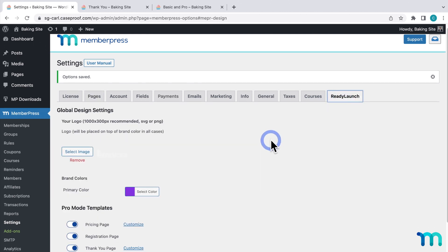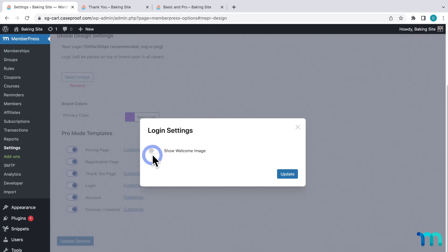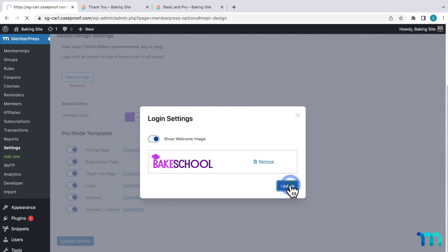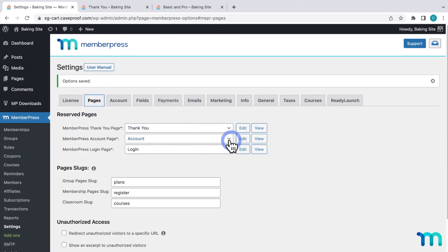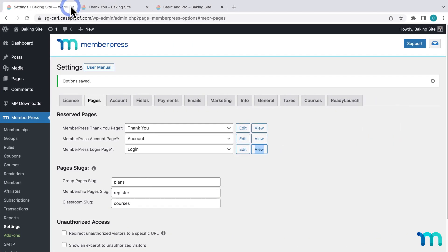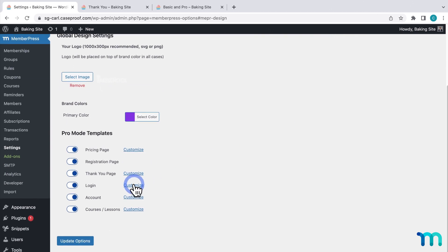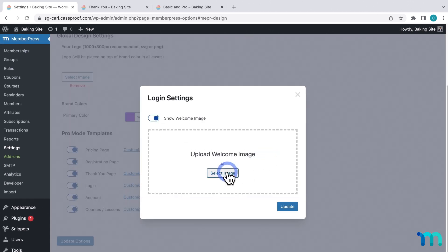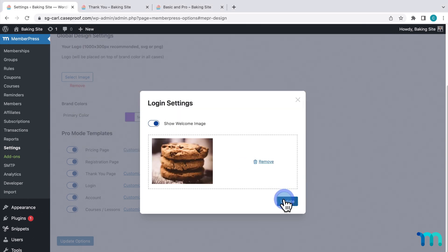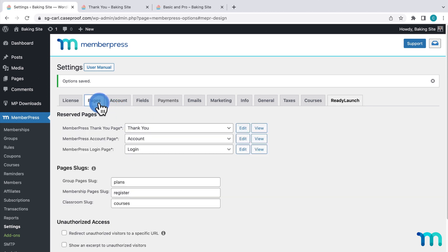Next, I'll go back to ReadyLaunch and customize the login page, and choose Show Welcome Image. I'll select an image of my site logo and then click Update. Now, going to the login page again, here's what it looks like. And let's say I didn't like this image and wanted a different one — I just hop back into ReadyLaunch, click Customize next to Login, remove the image, select a new one, and save it. Now when I go back to my login page, here it is.